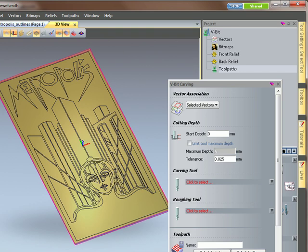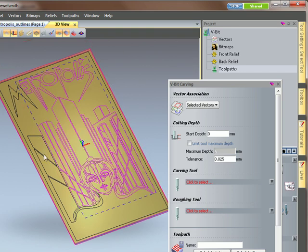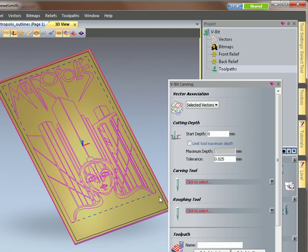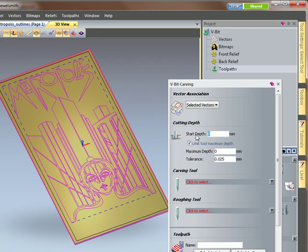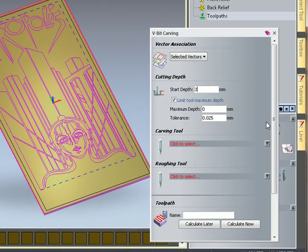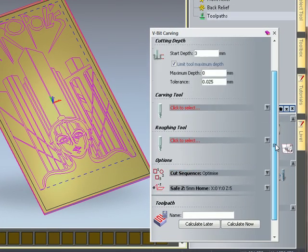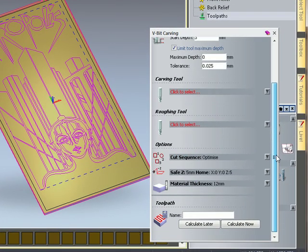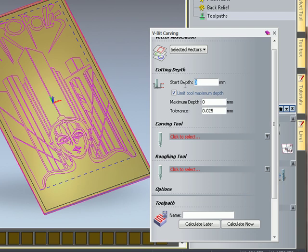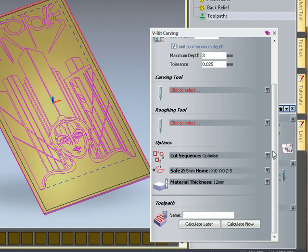Now what we do now is if I just select all of my vectors that I want to work with and I'm going to send it to a maximum depth of 3mm. Don't want the start depth.